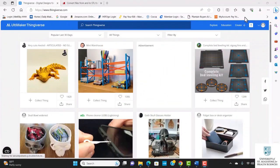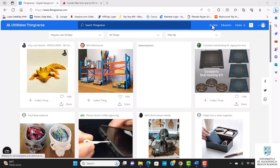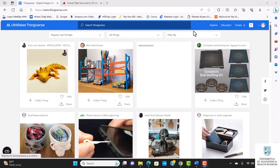This is Thingiverse.com. You can create a free account, explore the website, access some education information, and filter your search. I'm going to go ahead and type in plastic bottle opener.